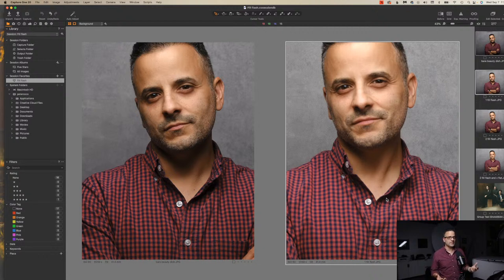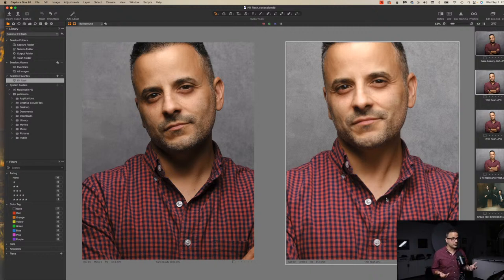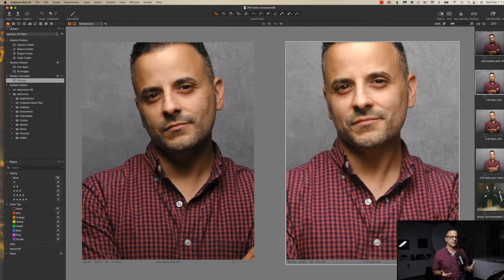Why is this important? Well, it's important because depending on who you're photographing, what the goal of the shoot is, what the person looks like, what kind of photo they want — all of these things are going to come into play.